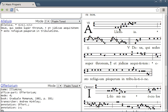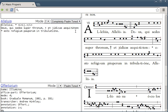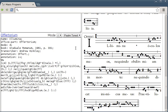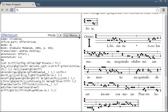And the same with offertory. Some sort of bug means it doesn't quite psalm tone automatically yet, but it's easy enough to ask it to do it again and then it's nice and simple.